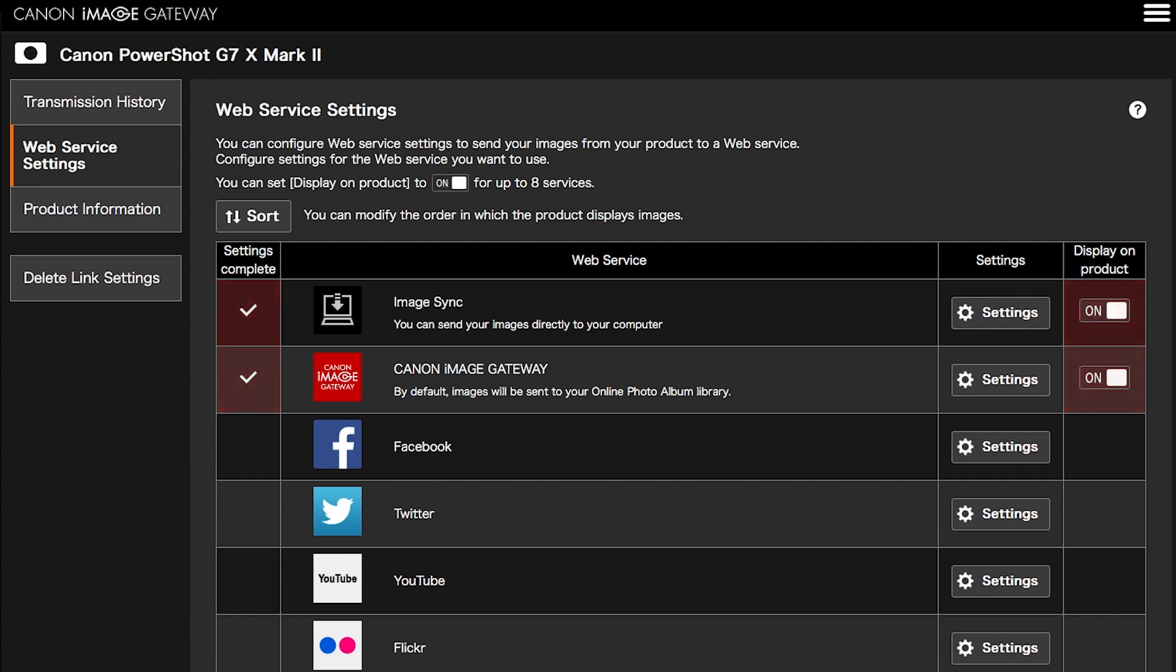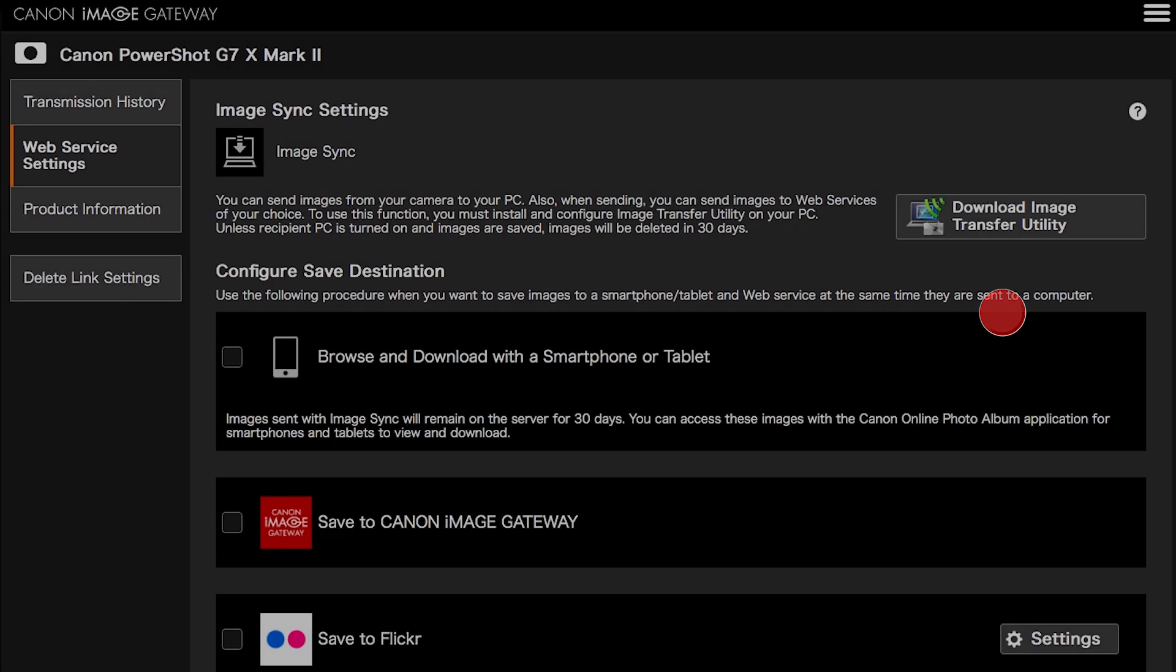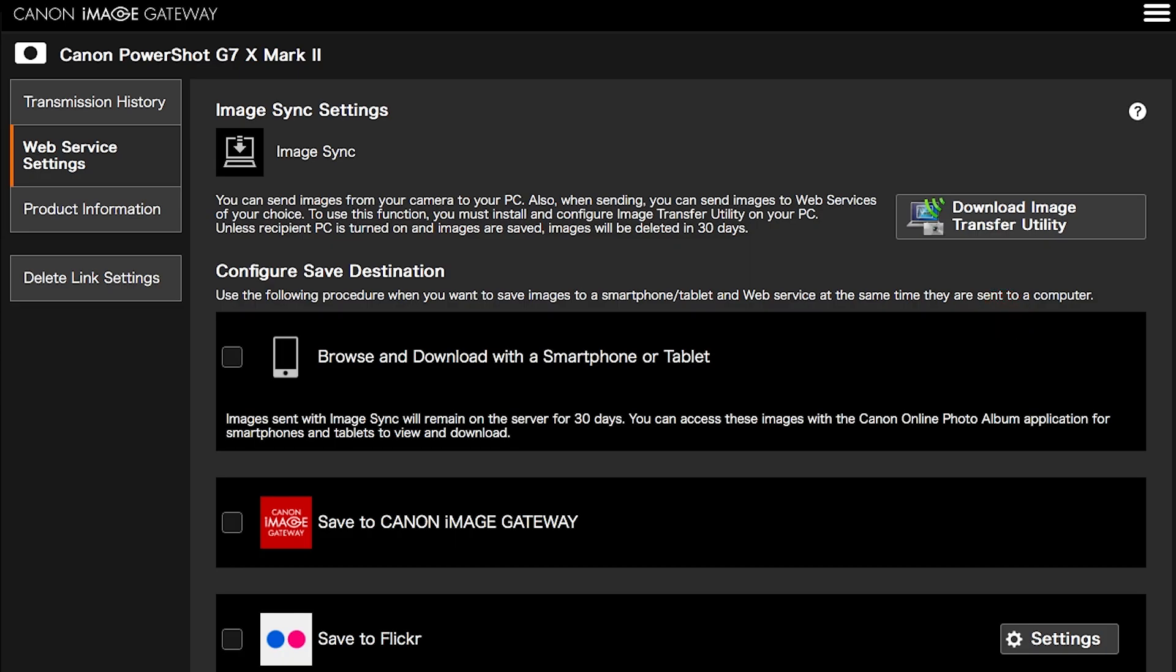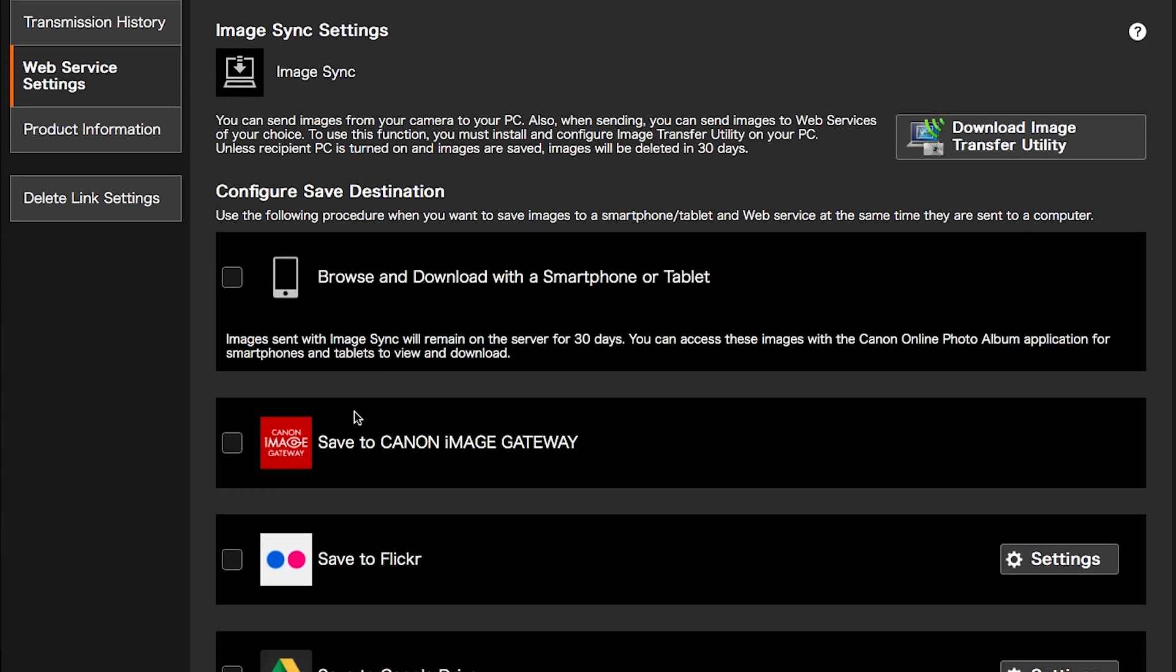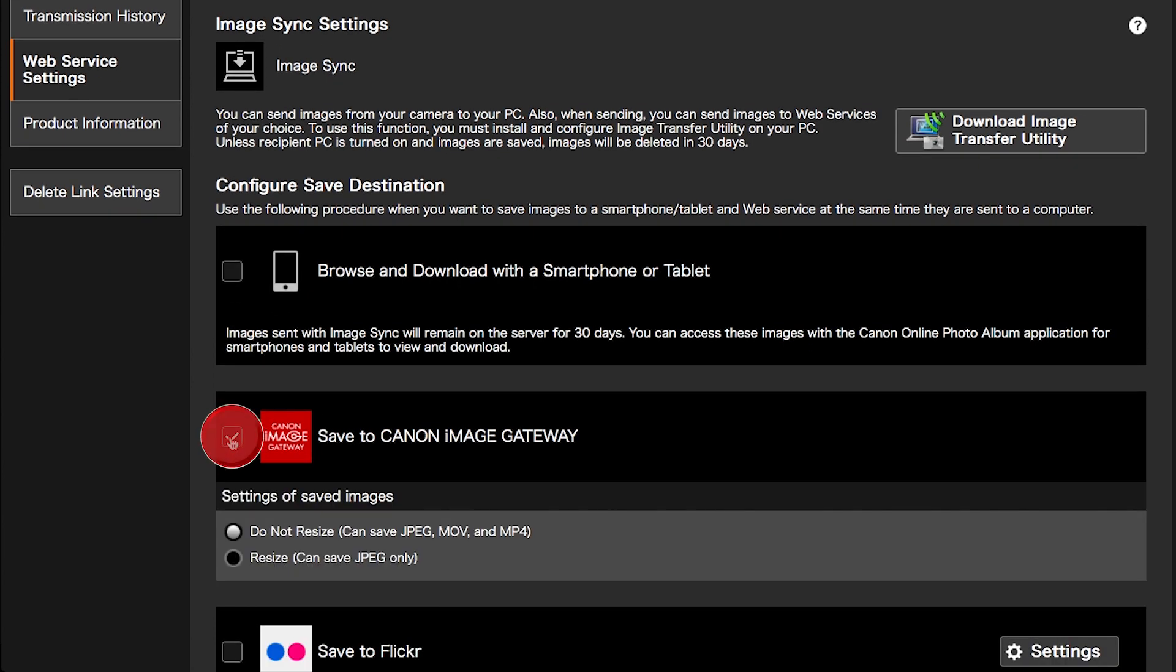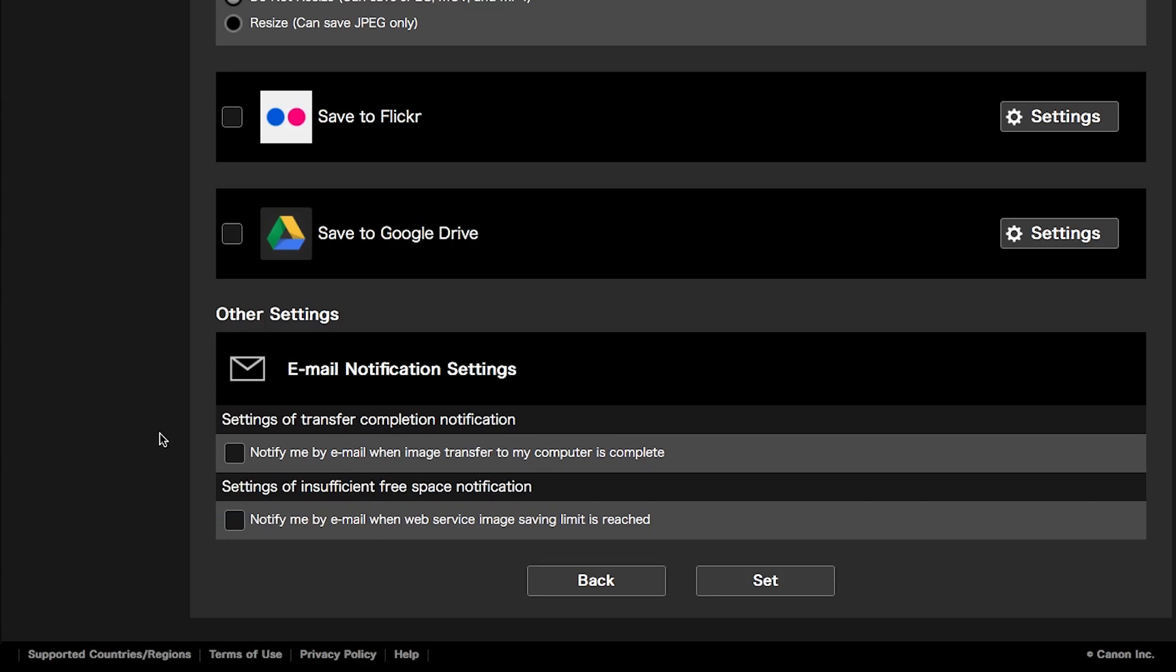Images sent using Image Sync will remain on the server for 30 days. To prevent losing your images after 30 days, please follow these steps. Click on Settings in the Image Sync Web Service option. Place a check on Save to Canon Image Gateway, then click Set.